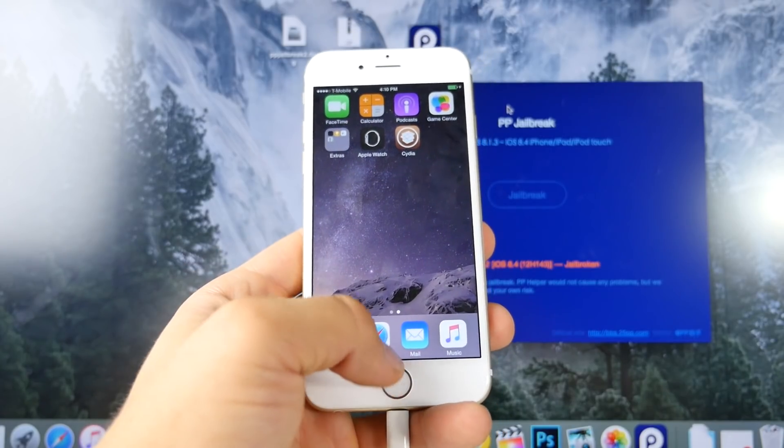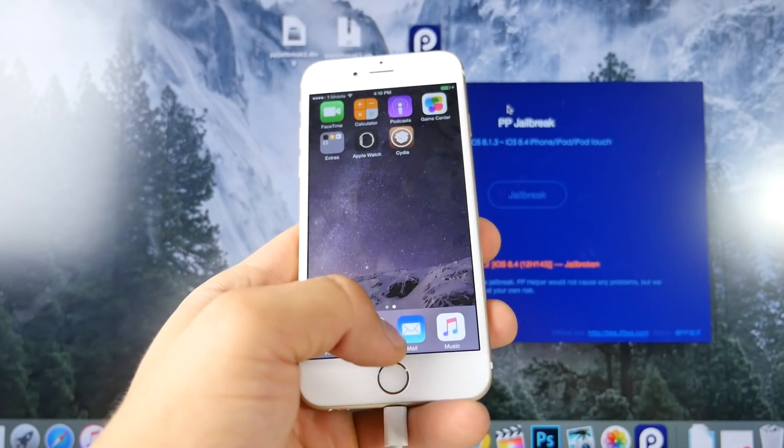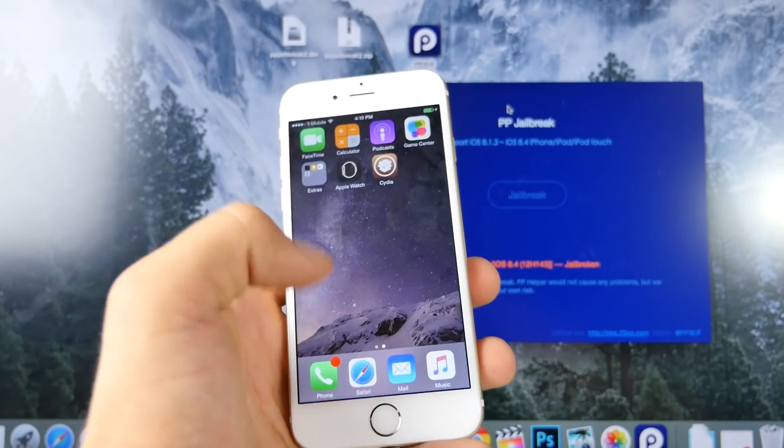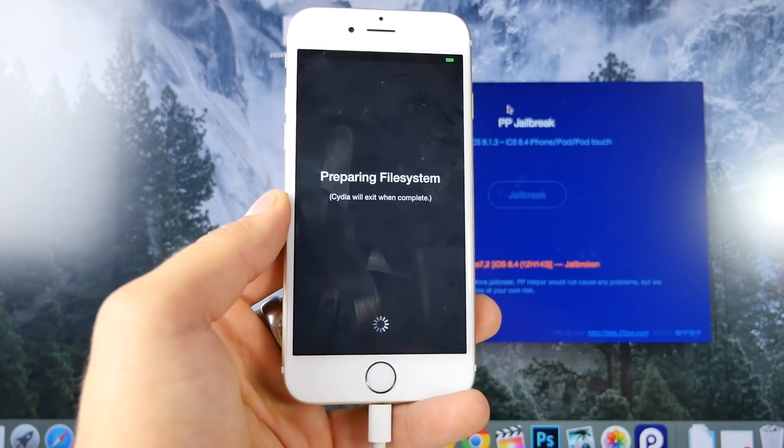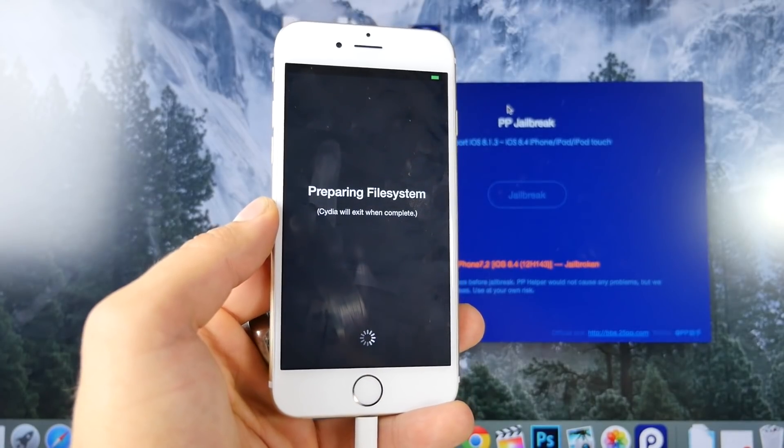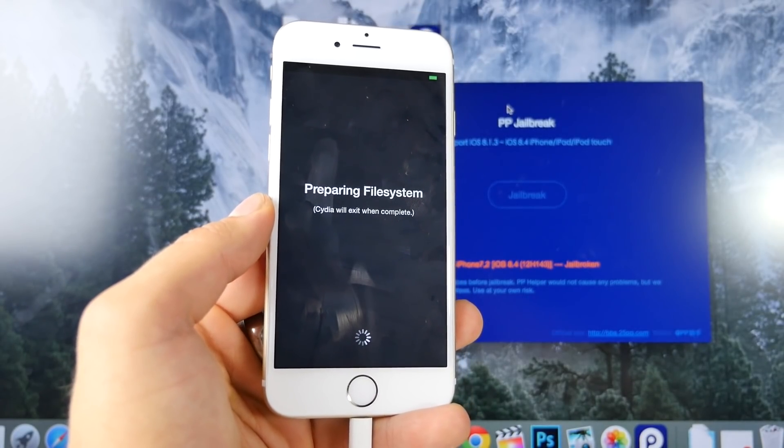So anyways, there is Cydia right there. You want to go ahead and turn off airplane mode, enable Wi-Fi, and go ahead and click on Cydia.